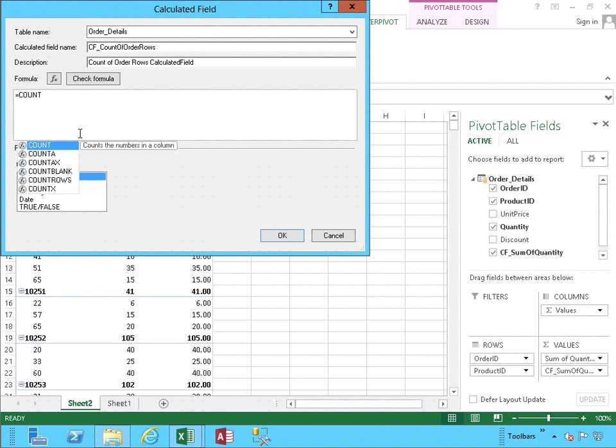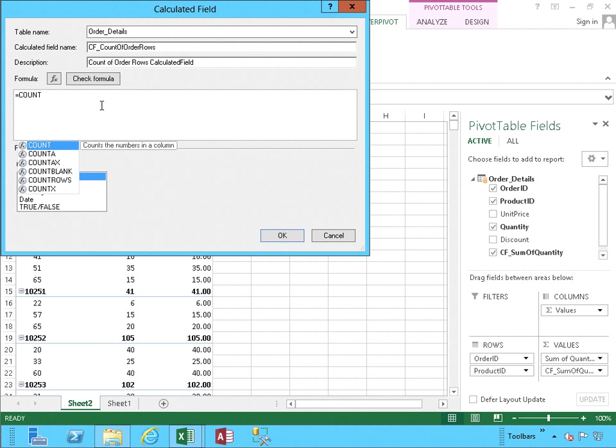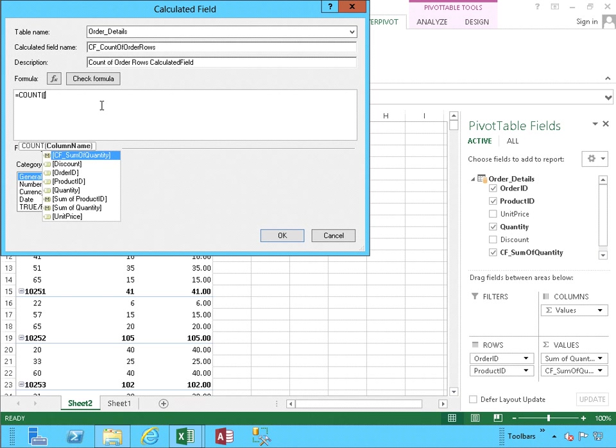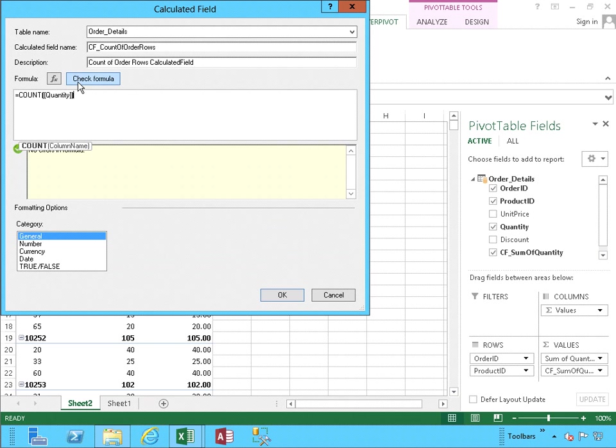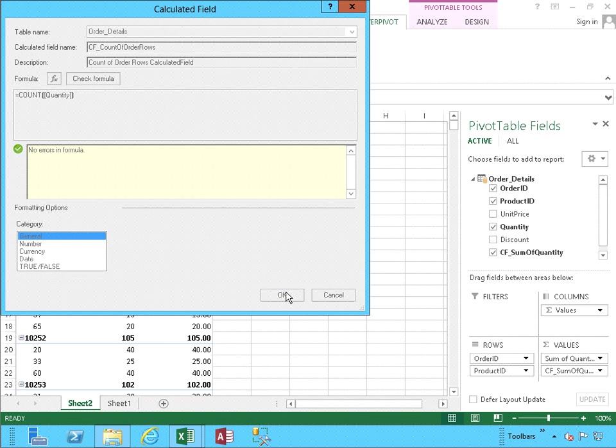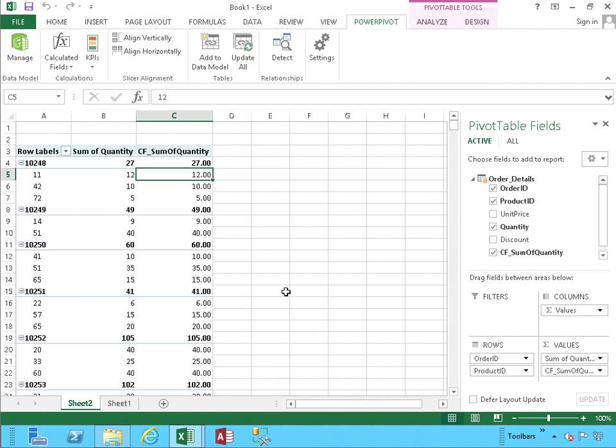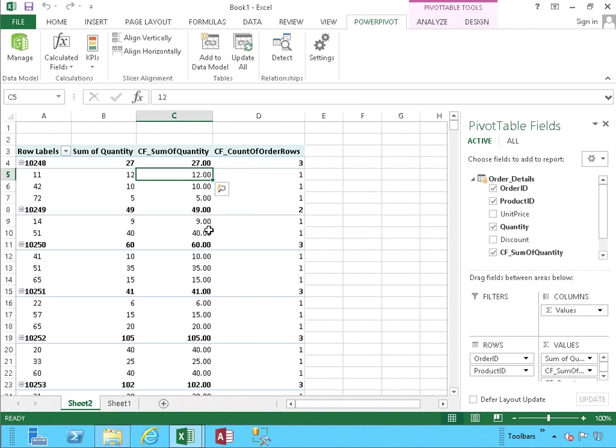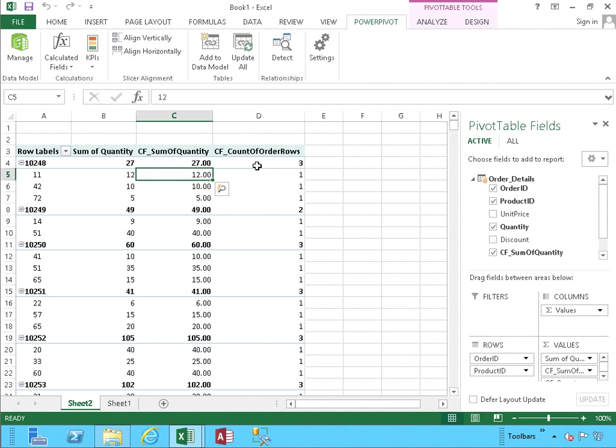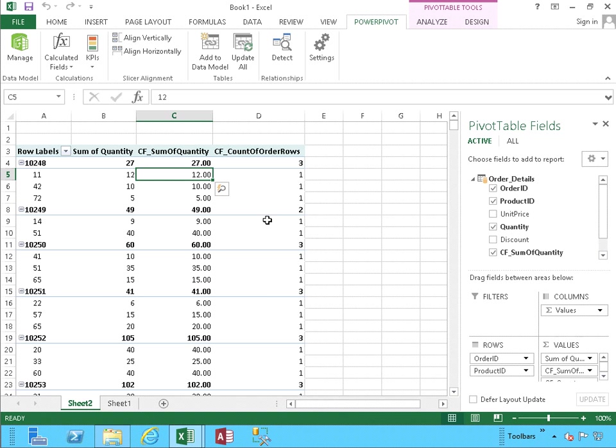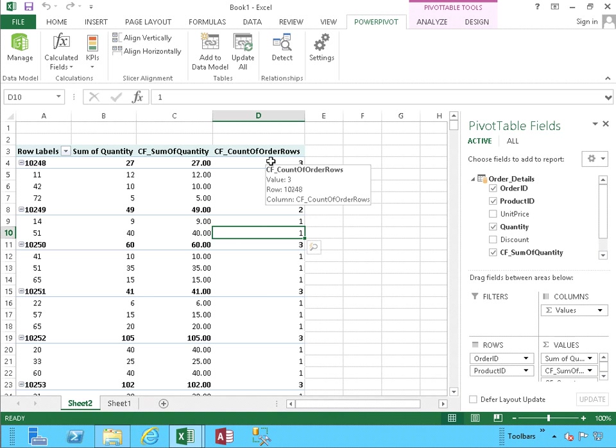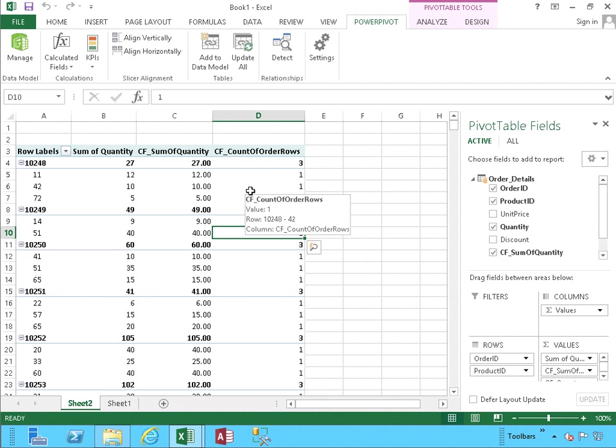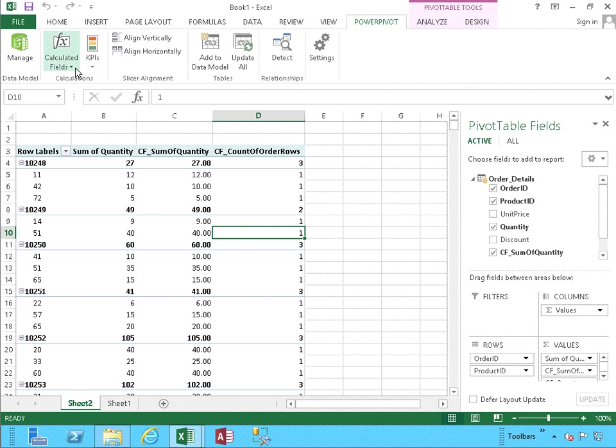As you can see, it says, Counts the numbers in a column. We could also use Count Rows. For this, we're going to stick to Count, and we're going to once again use the column name Quantity. I'm going to check the formula, no errors, and click OK. Notice, we are getting adequate results. It says we have three rows, and that is the case. It matches exactly to what we are looking to do. Summing it up, Calculated Fields are mostly used for values, and this is how you create them.